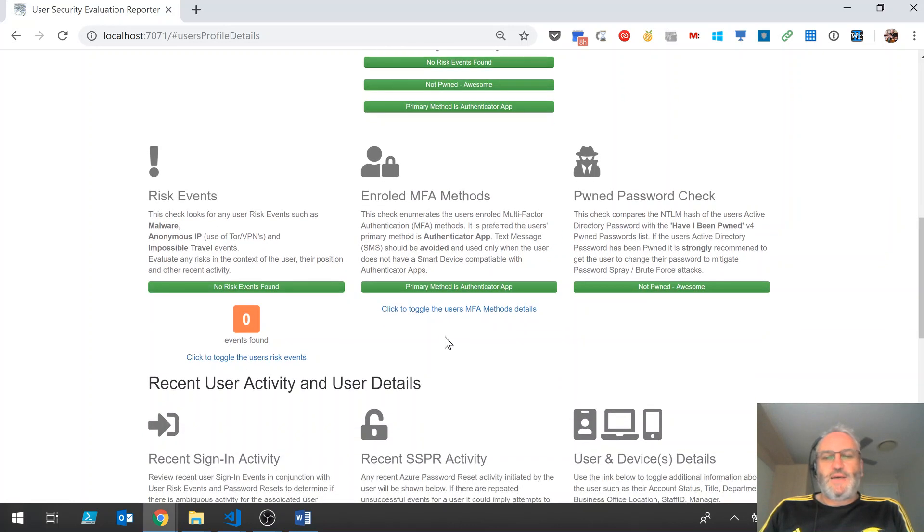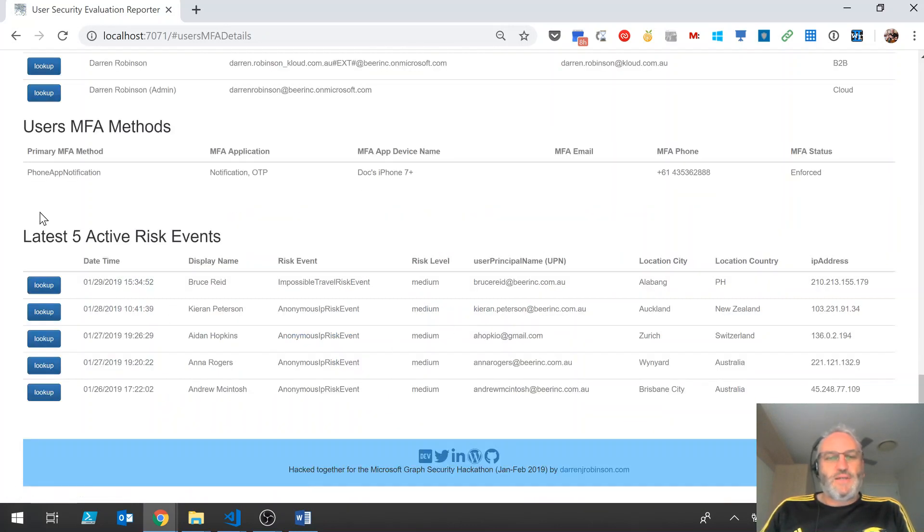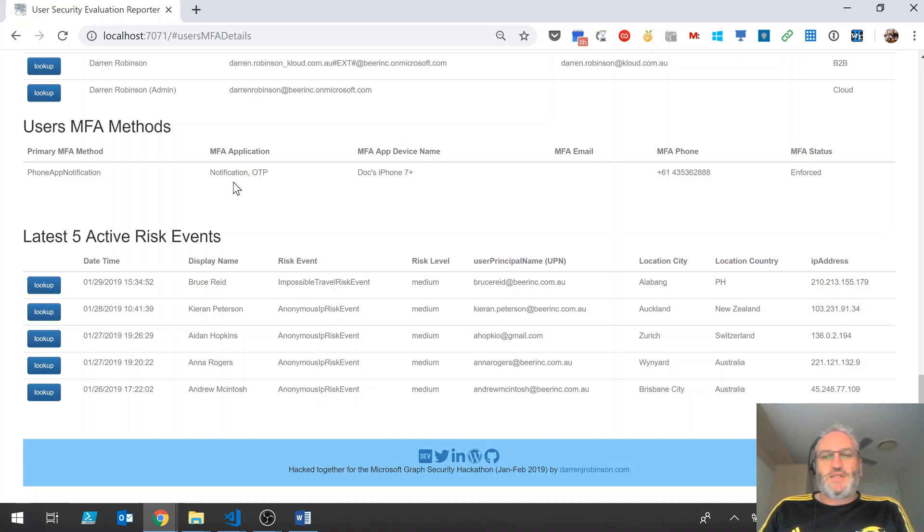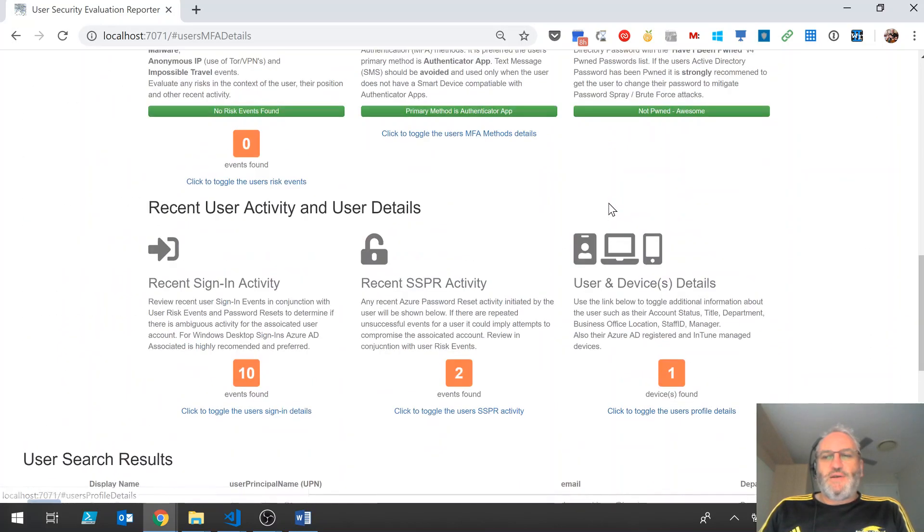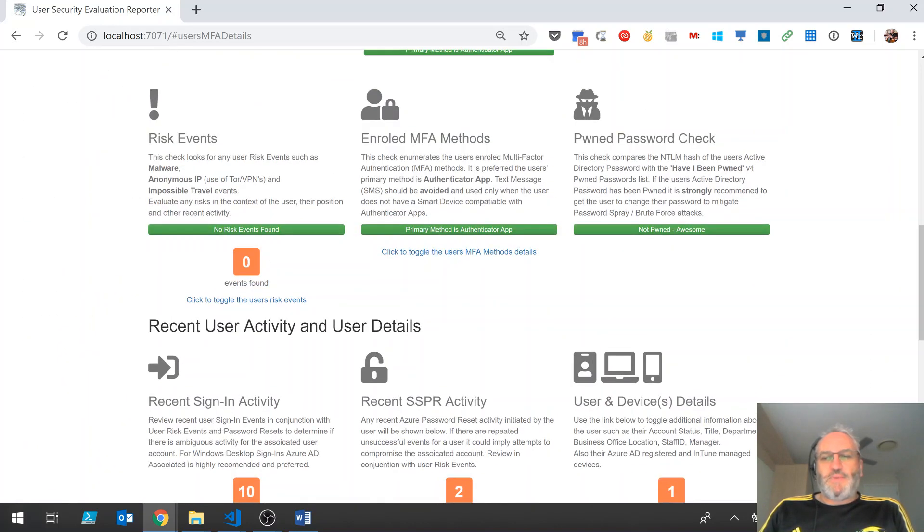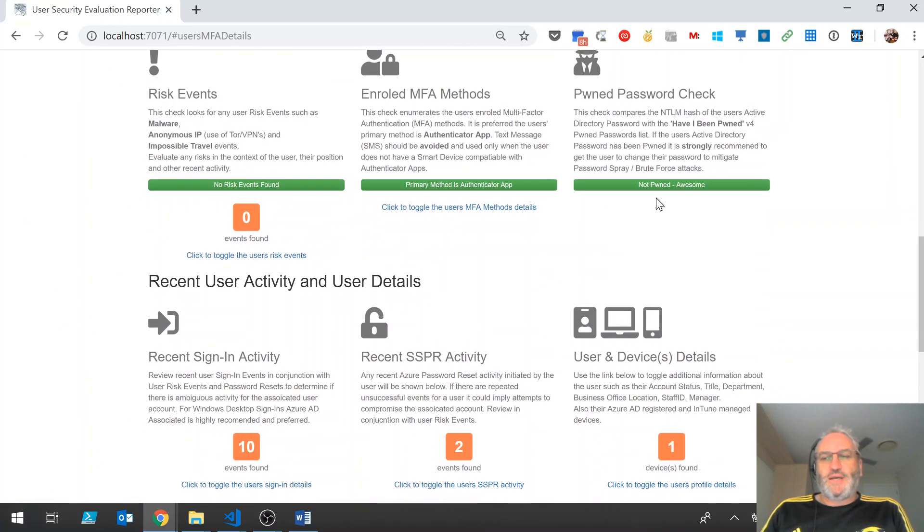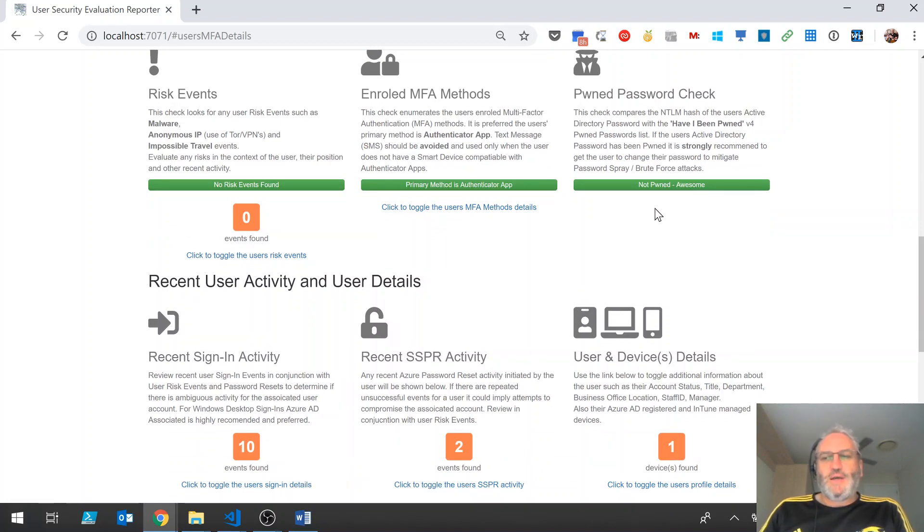So the risk events, there's nothing to see there. I can look at my MFA methods. It says yes, my primary method is the phone app notification. I can see the device that I'm registered with and my phone number. So my password's all good. Again, that has checking my Active Directory password against the Have I Been Pwned V4 list, and that's using the Lithnet Password Protection for Active Directory tools to do that in real time.